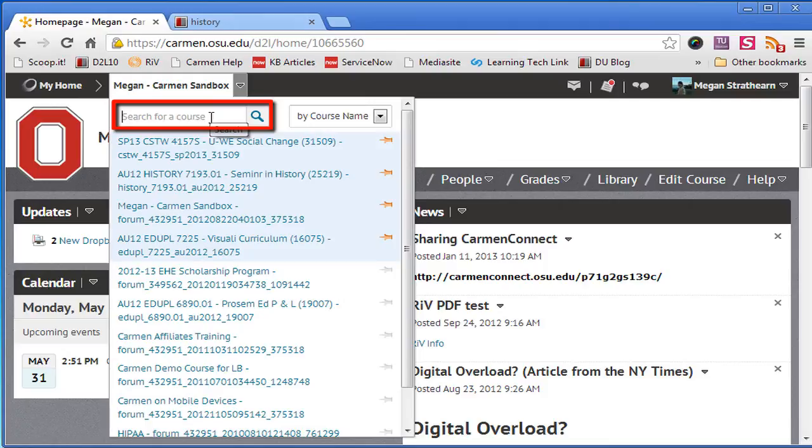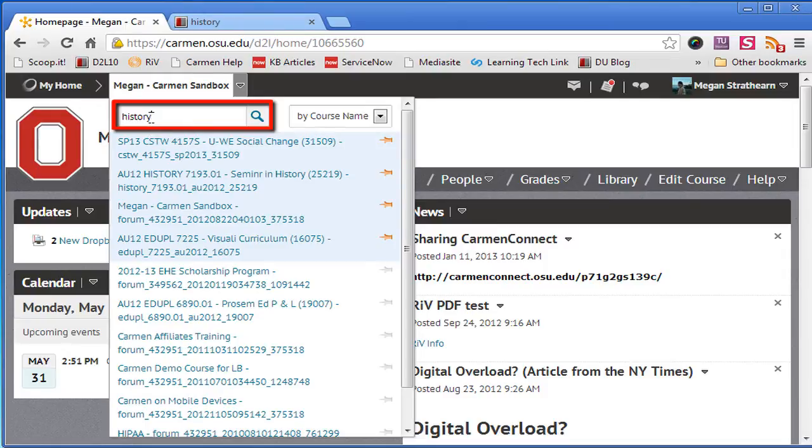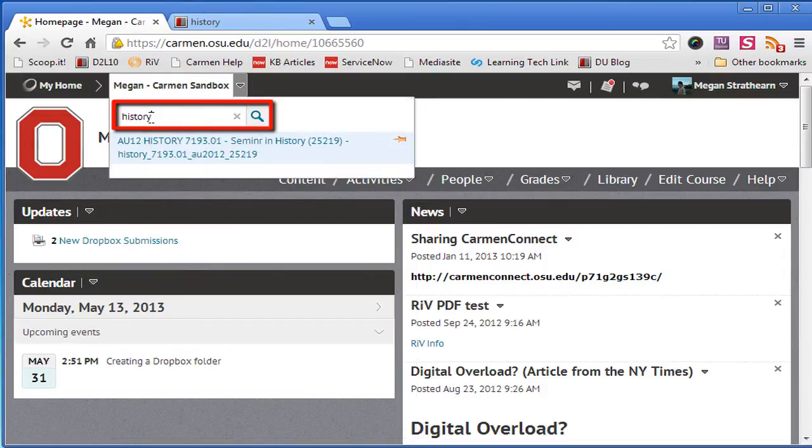Just start typing the name of your course. So if you have a history course you're looking for, you can just type in history and press enter.